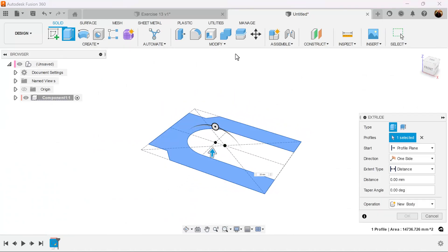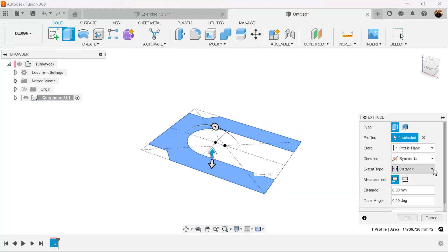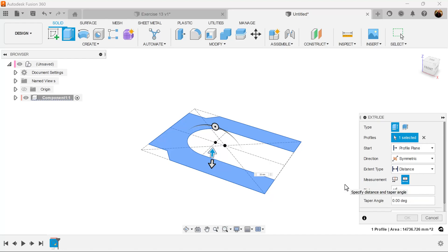We're going to use the extrude command. Direction is going to be symmetric. Measurement is going to be whole length. Distance is going to be 40 millimeters.